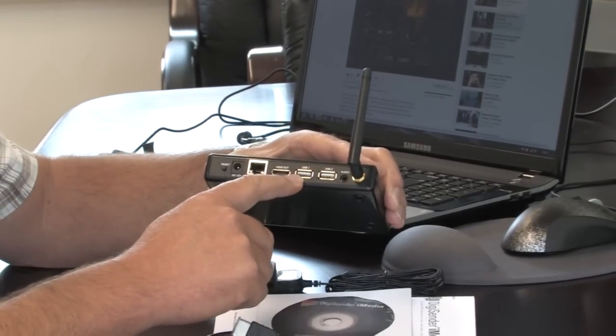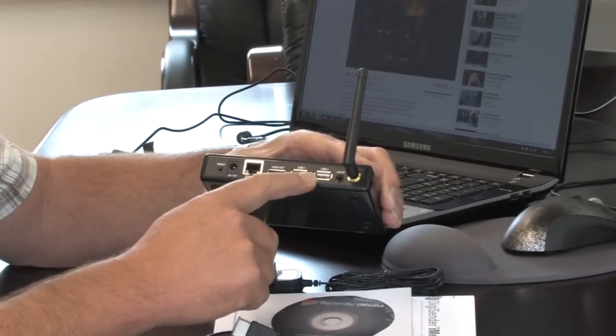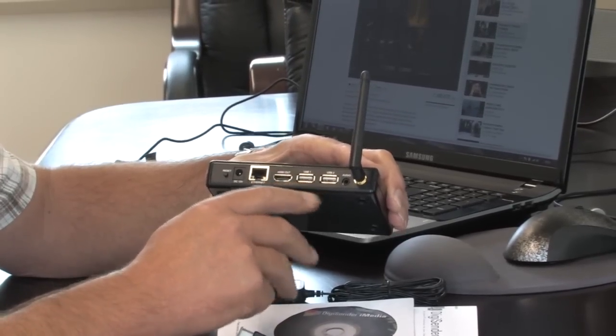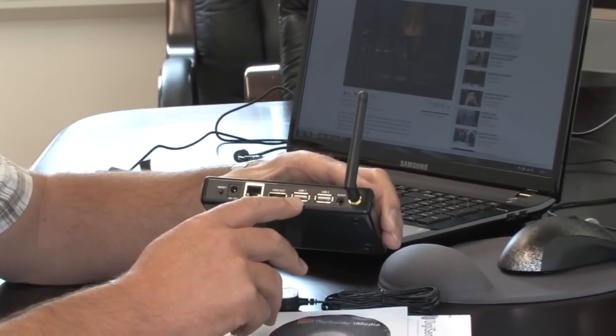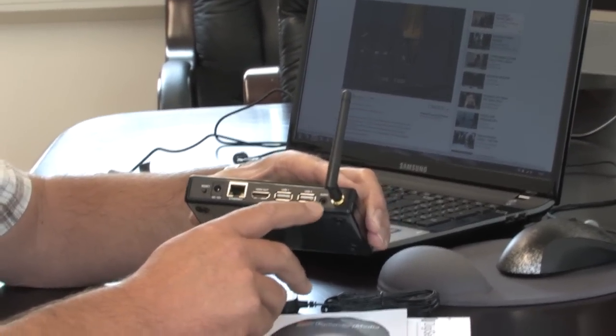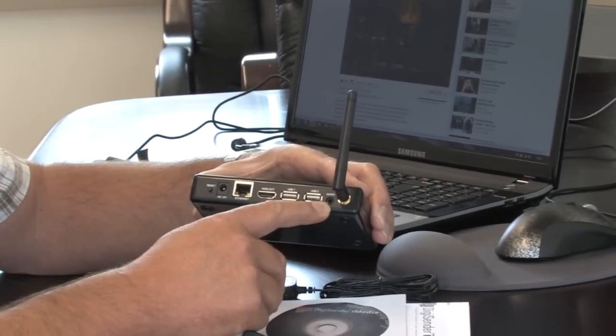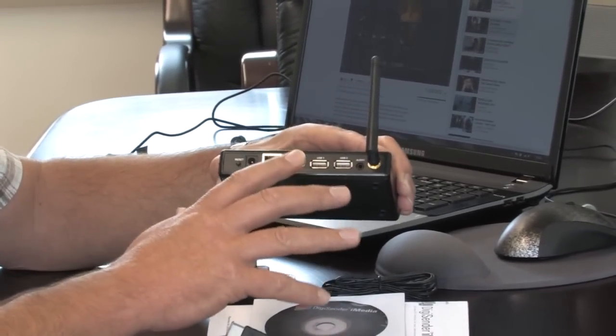These allow you to connect a mouse and a keyboard. We'll talk about it a little bit later as we get into setting it up. And you've also got an audio out connector here.